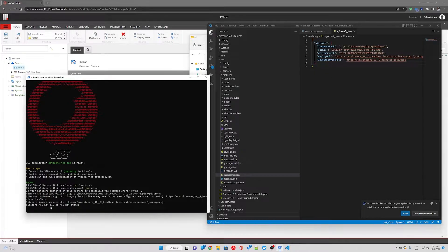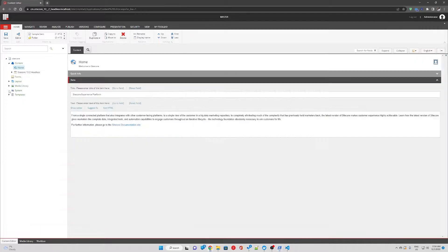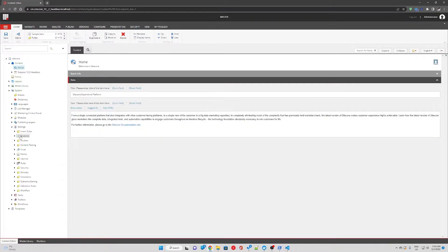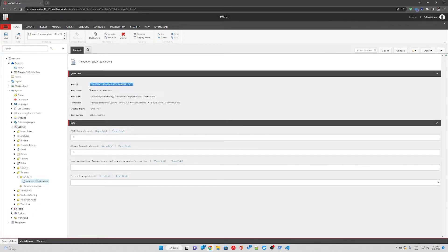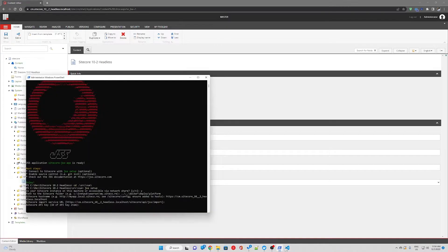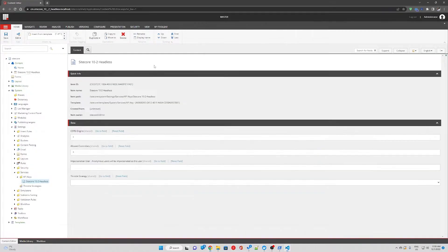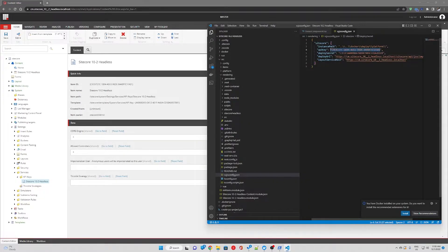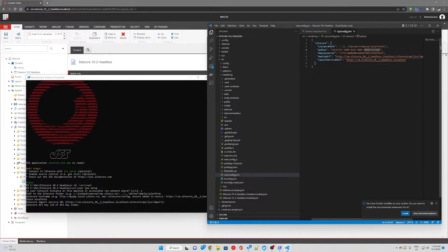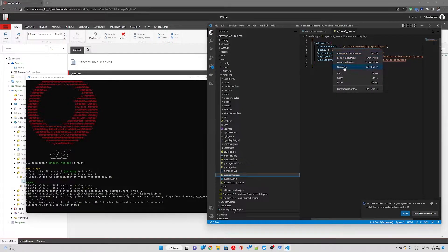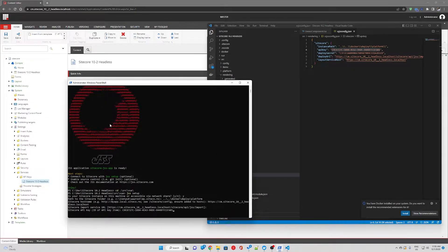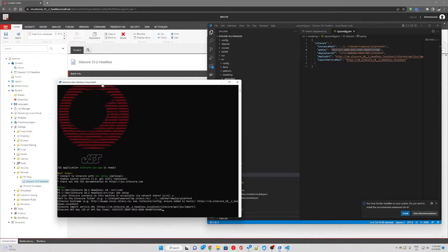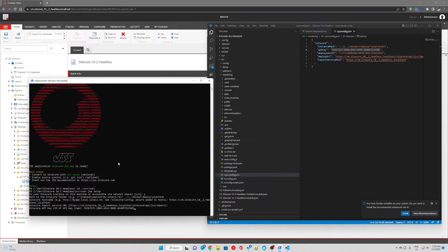Sitecore API key. This is the API key under our system settings services API keys. So this is our API key. As you can see it is the same as the one here. So we're just going to paste that. You could have a separate API key for each site, but for this demo we're just going to use the same item.